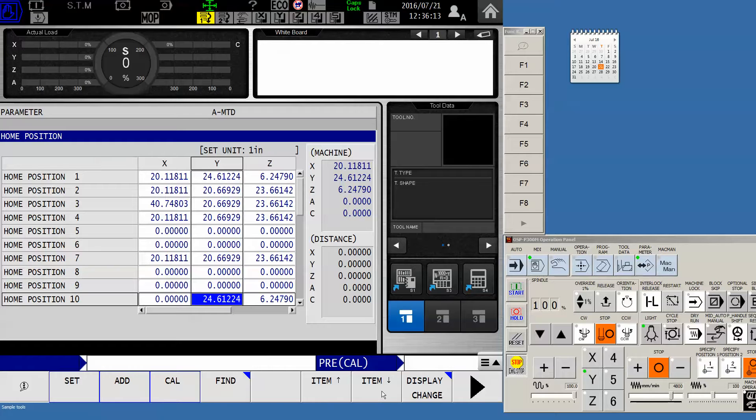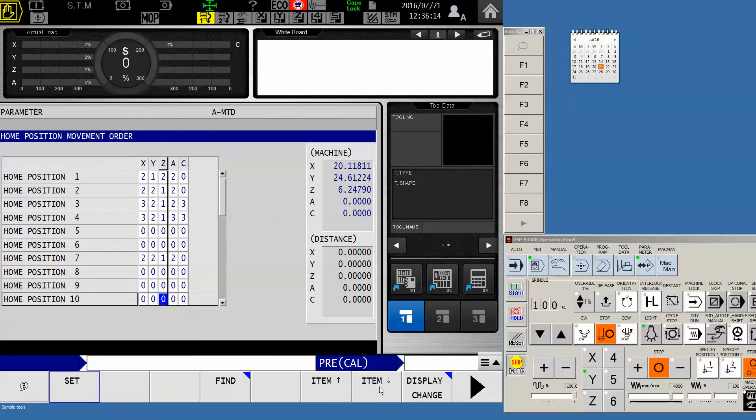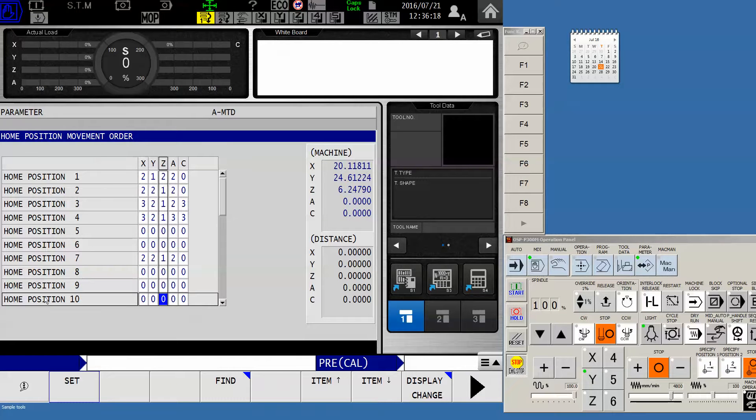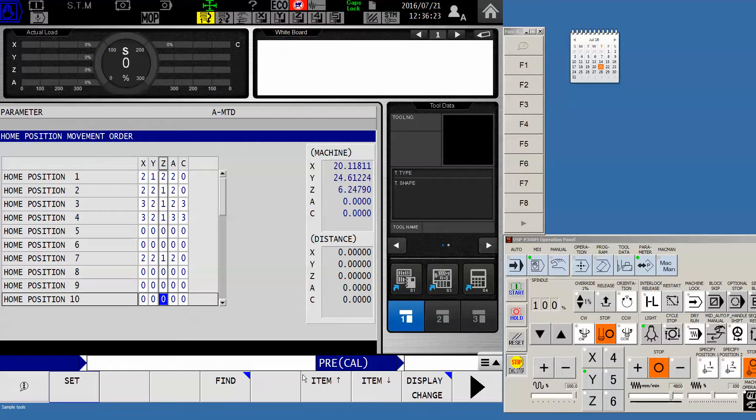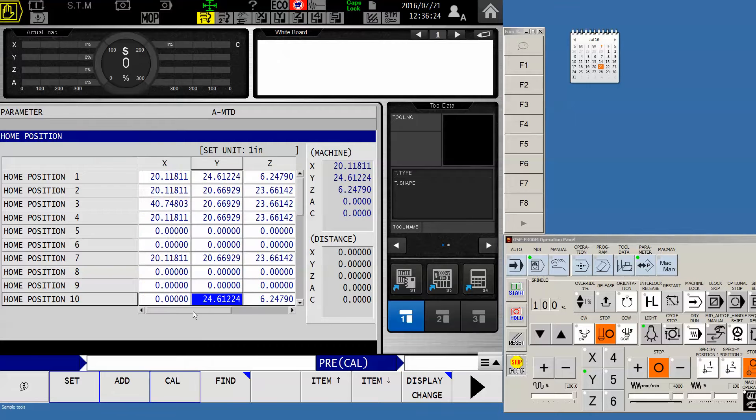I'm not done yet. I need to item down one time to my home position movement order. Find HP10. Now if there are no values in the axes, it will not move even though in a previous step we added numbers here.